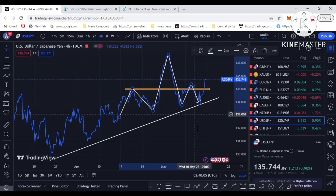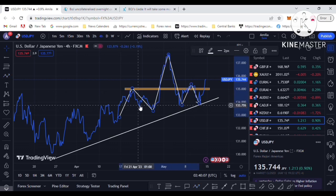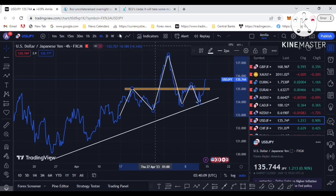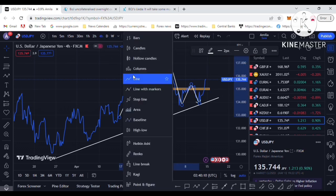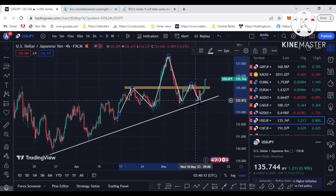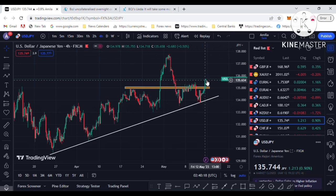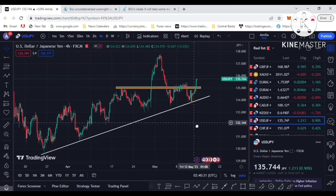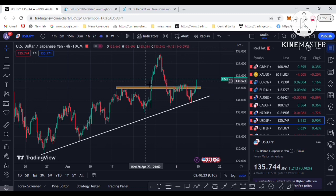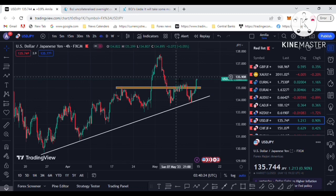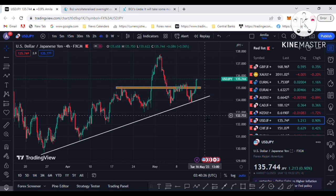This is the famous head and shoulder pattern, which everyone knows is a reversal pattern. However, price did not reverse — instead, an inverted head and shoulder pattern occurred. Price broke above the previous yellow color line and moved to the upside.